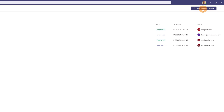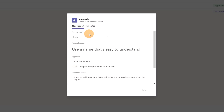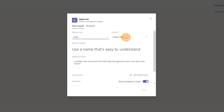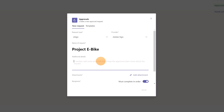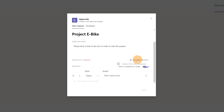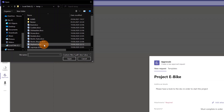Let's click the New button on the right. In the drop-down for request type, I can select 'e-sign.' Here you can select the provider — for the moment only Adobe Sign is available, but more providers will be coming. In the Name field I'll type 'Project e-Bike.' In the description: 'Please have a look at the doc in order to start a project.'